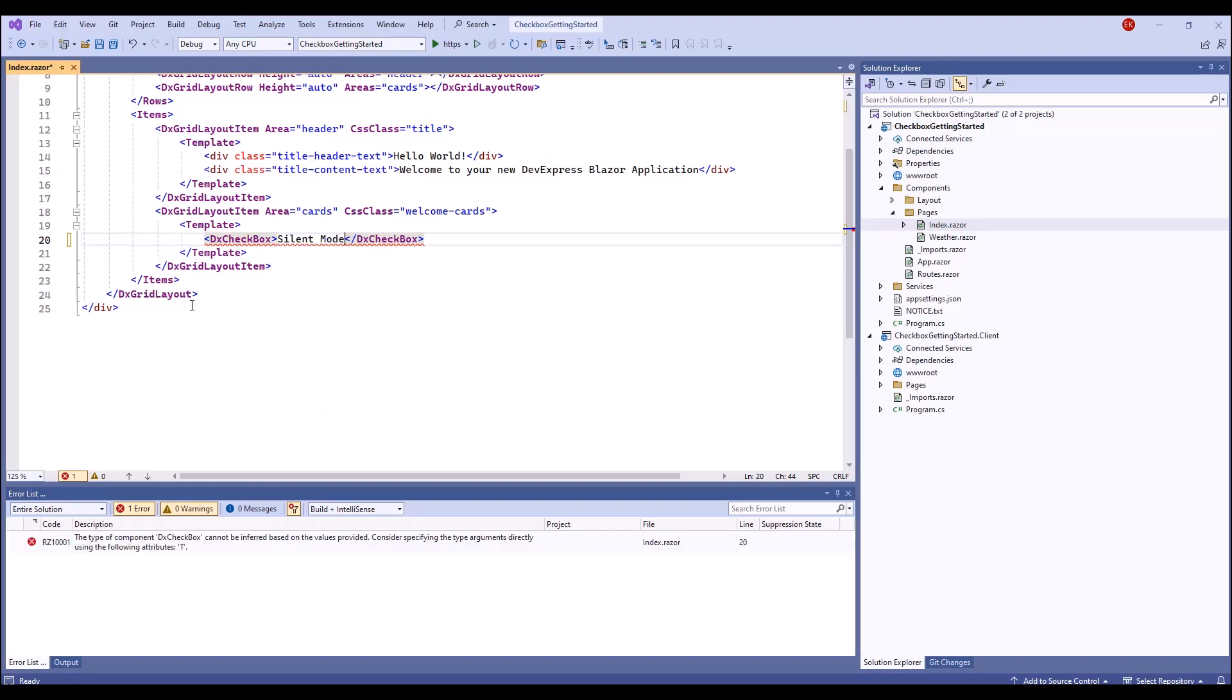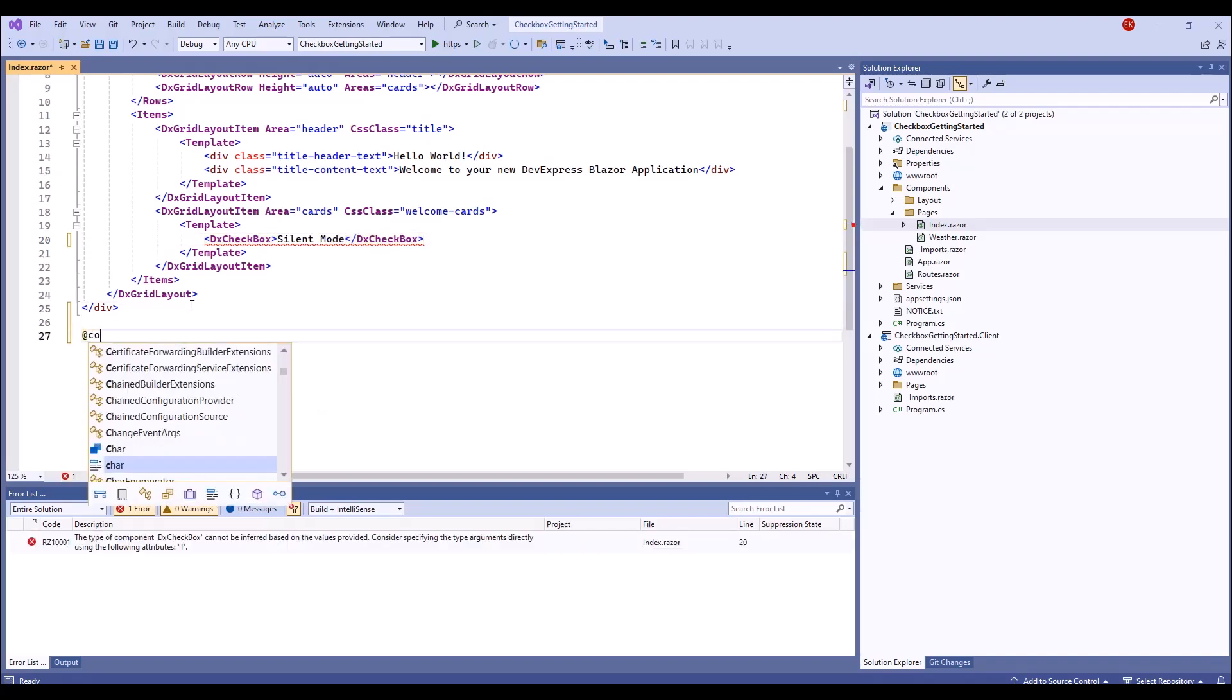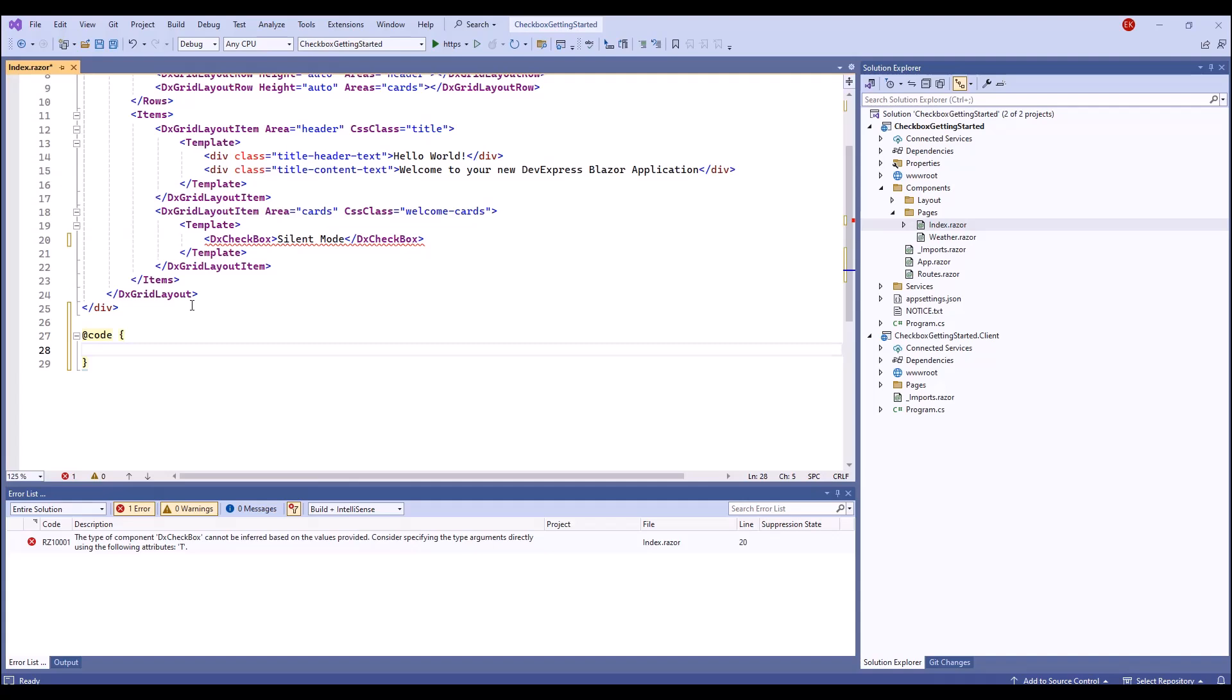The checkbox component supports Boolean, Nullable Boolean, String, and Numeric data types.